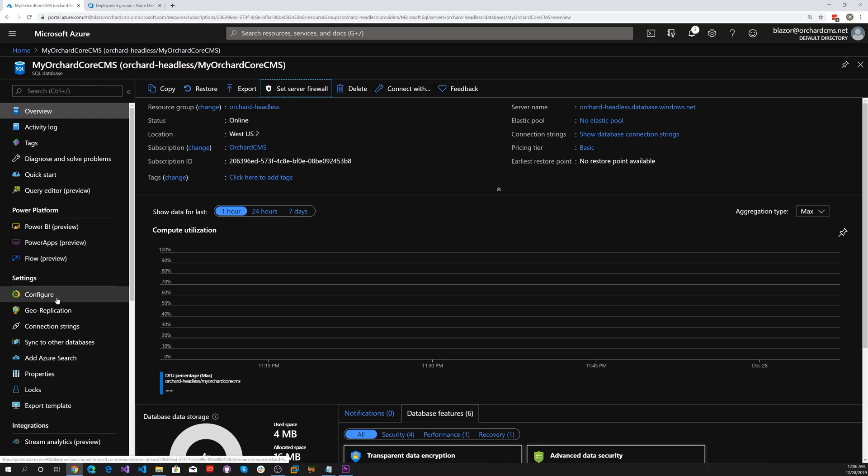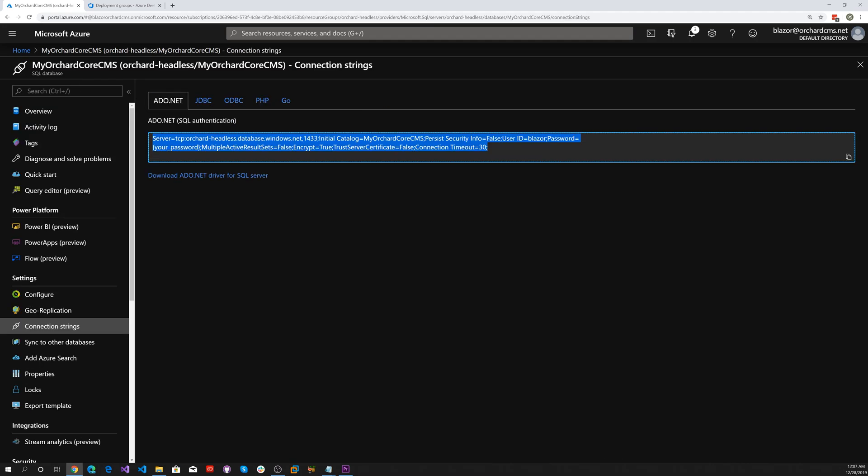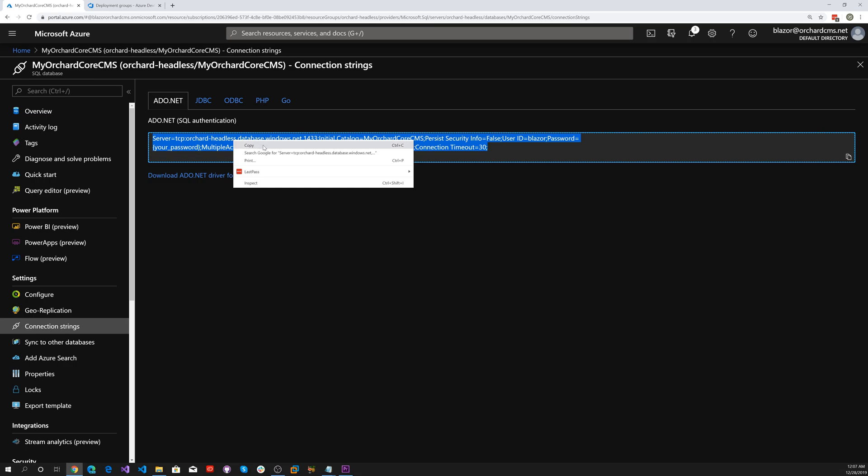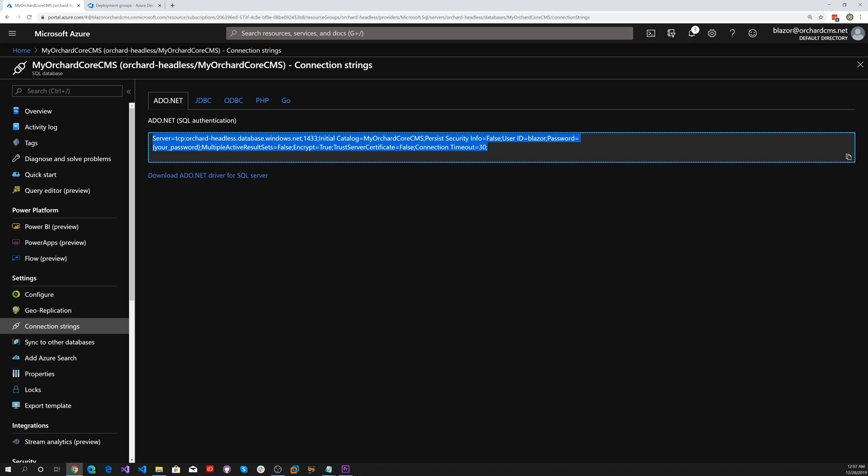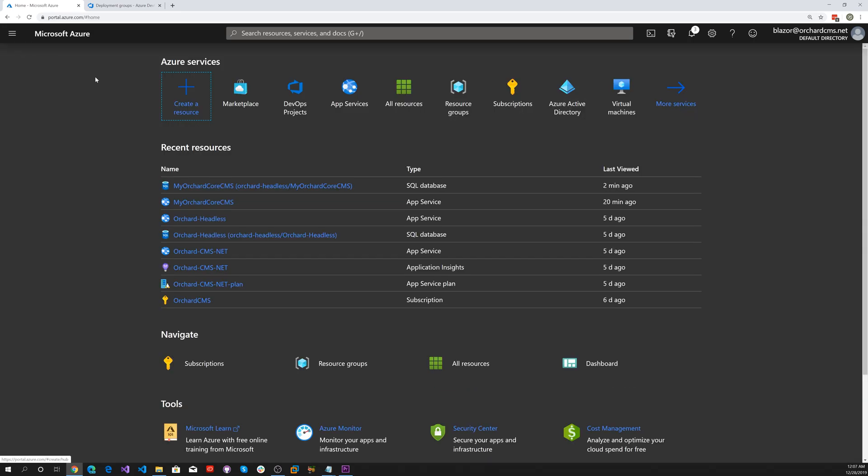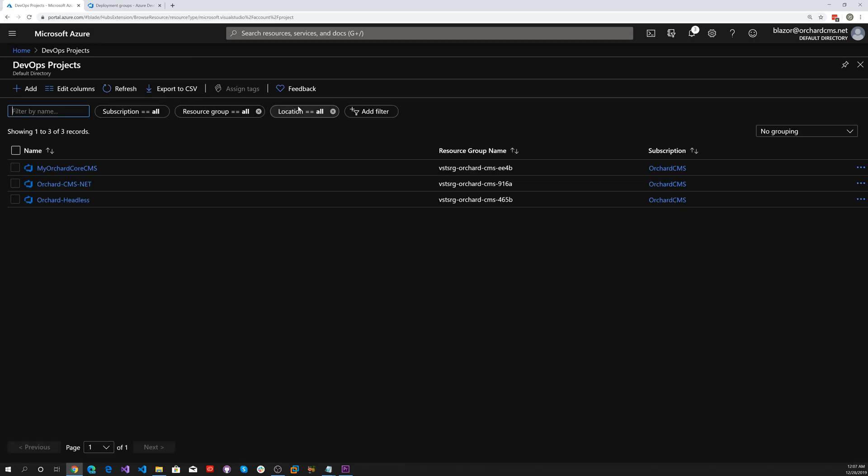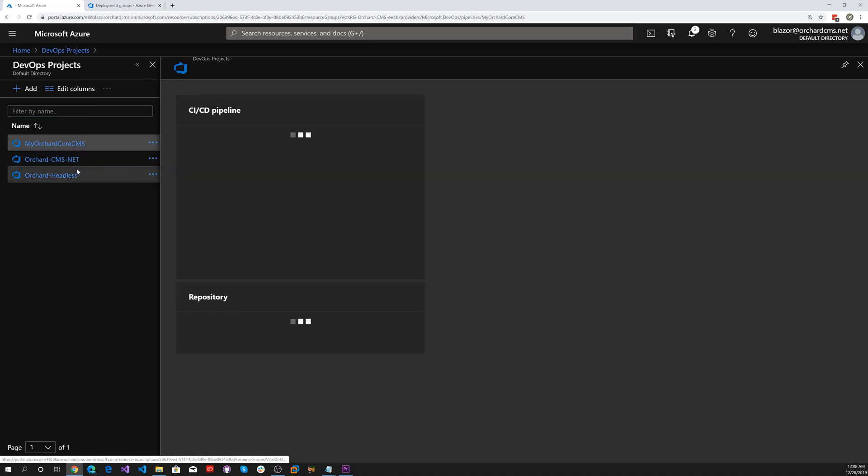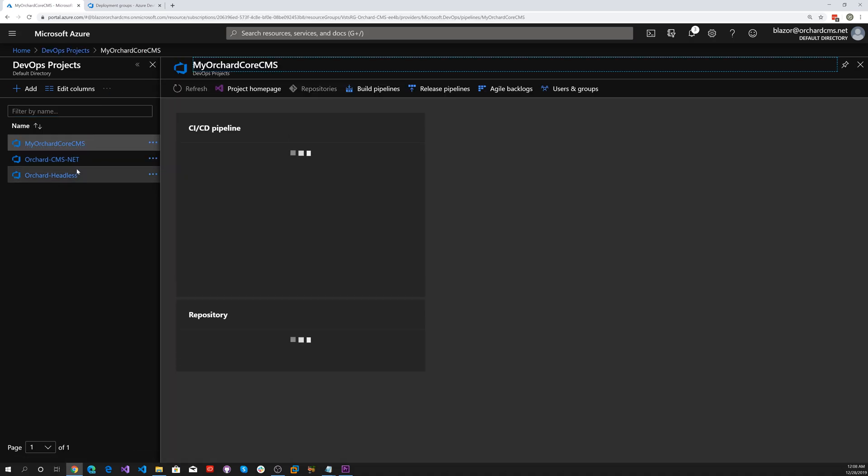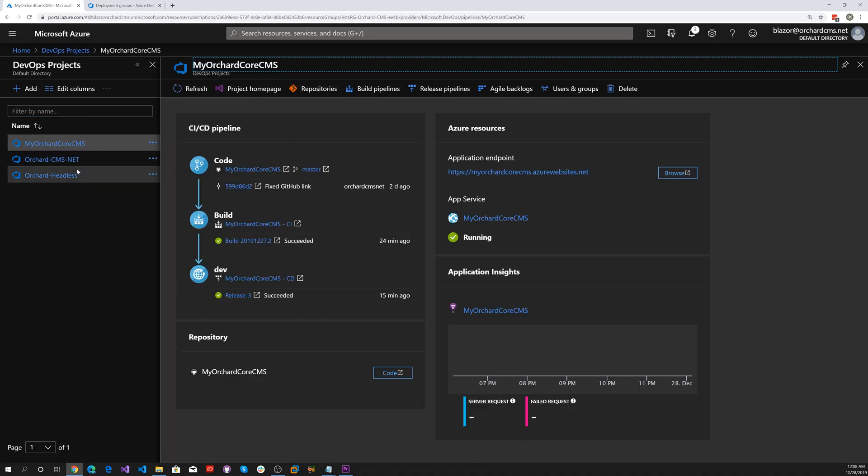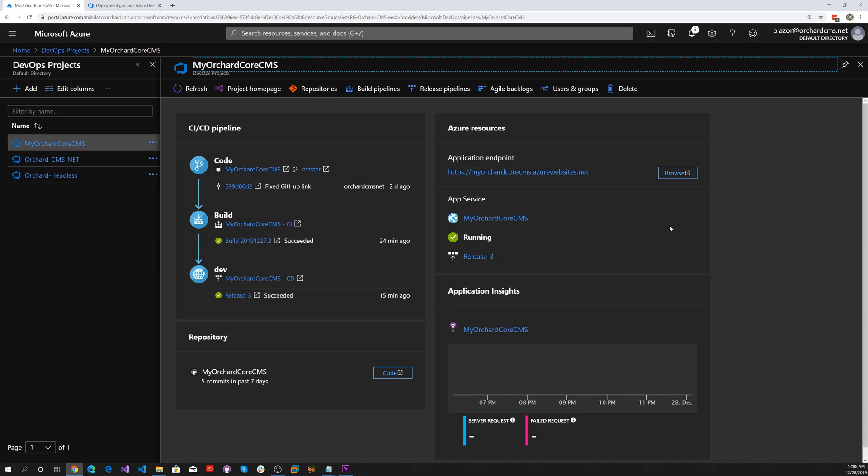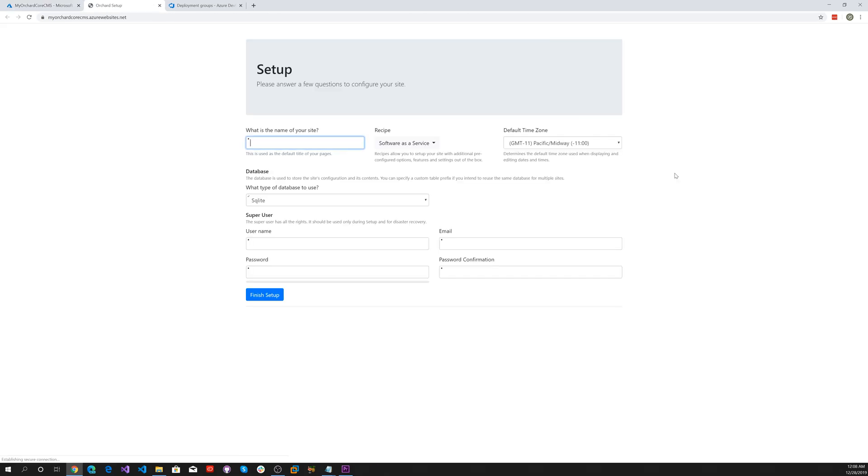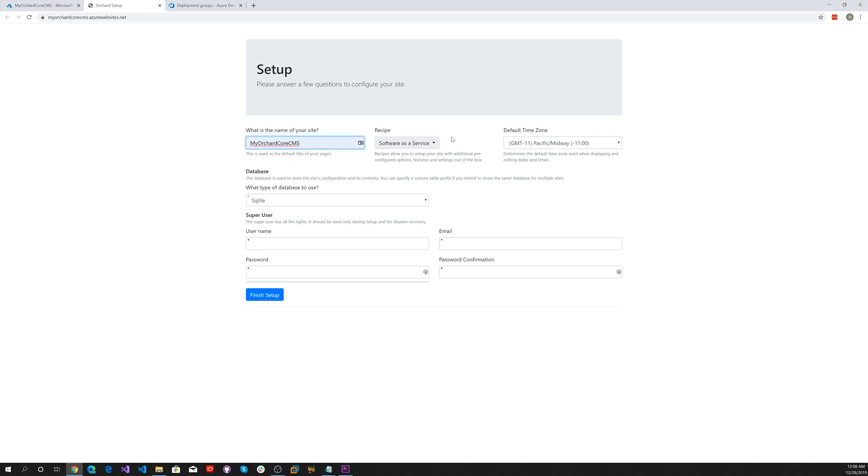Now let's go find our connection string. Let's go back home, go to DevOps projects, and select MyOrchardCore CMS. Let's browse to the site.